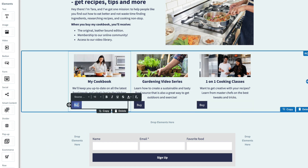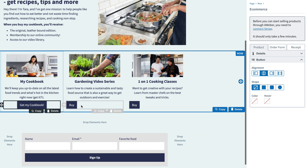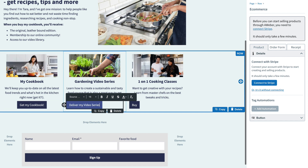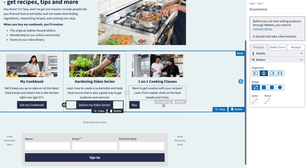We'll create one for getting our cookbook, change around the button styling and even center it. Then we'll do one for the video series, changing its button style too, and one for the cooking class.